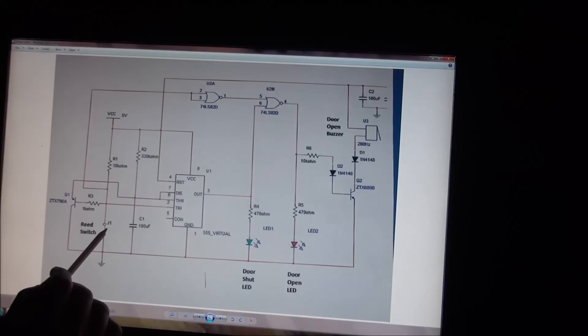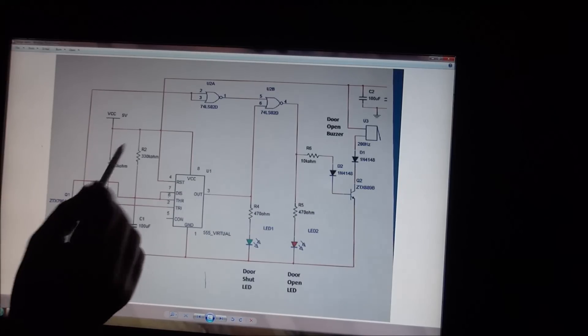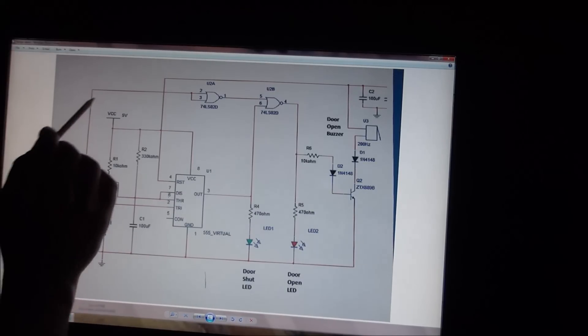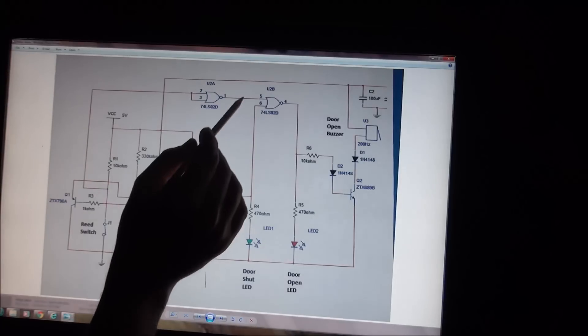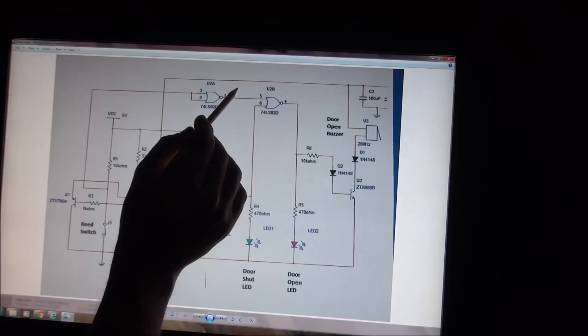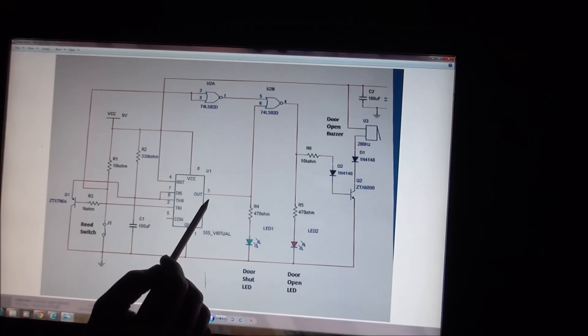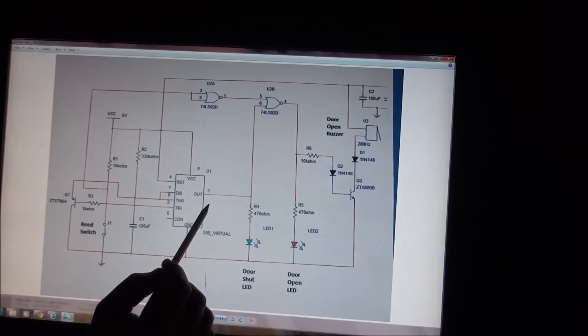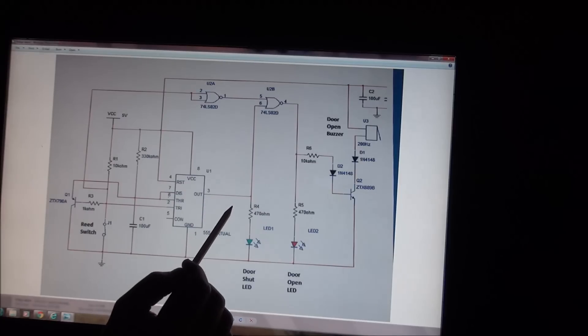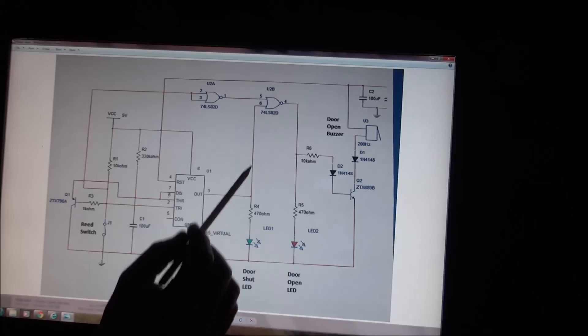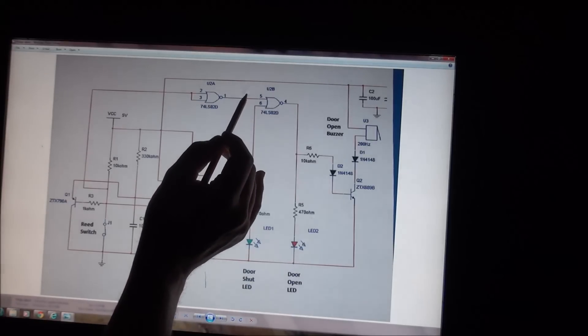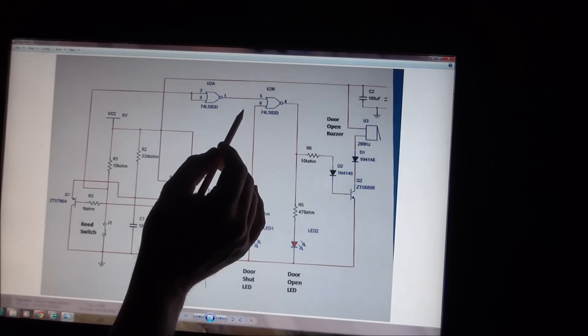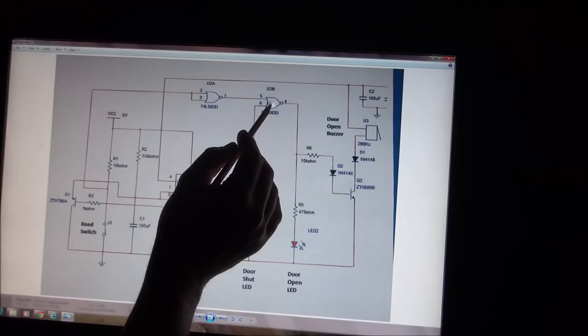Because J1 is now open and we have 5 volts at this point, this NOT gate switches off, its output goes to zero. When the 555 timer reaches the end of its time state, its on state, it switches off. We have zero on this input, we have zero on this input, and this gate switches on.